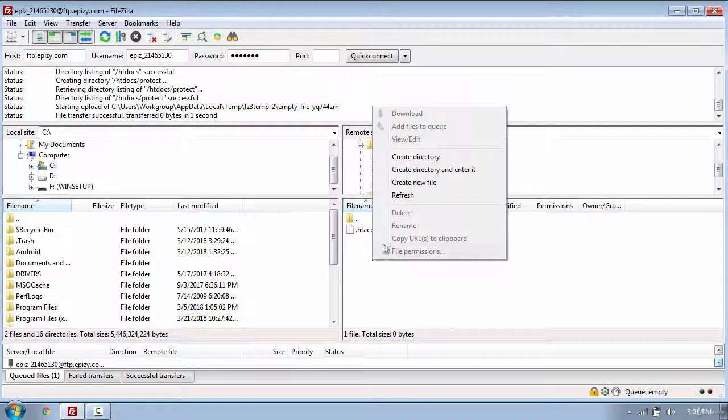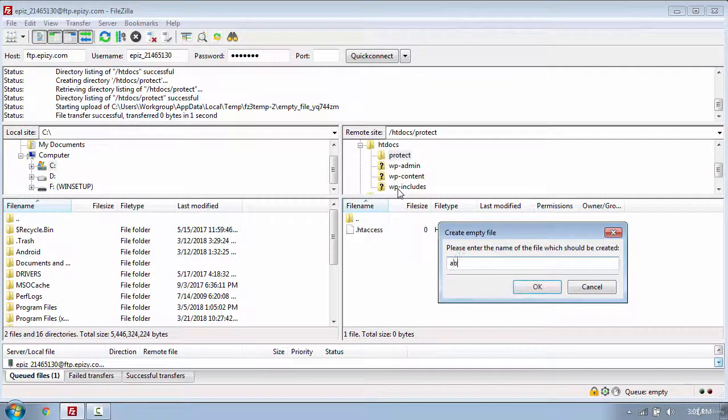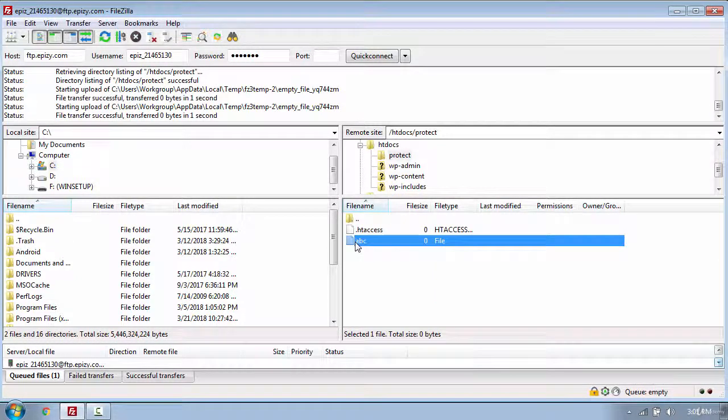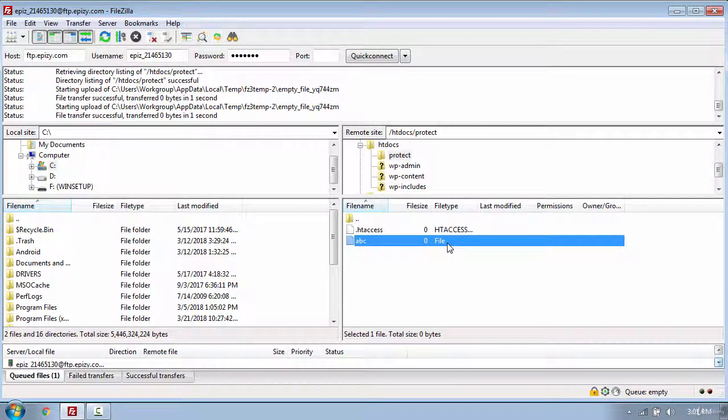Once done with that, I will create another file called abc. This abc file will be used to store the username and the password which I will use to access the folder.